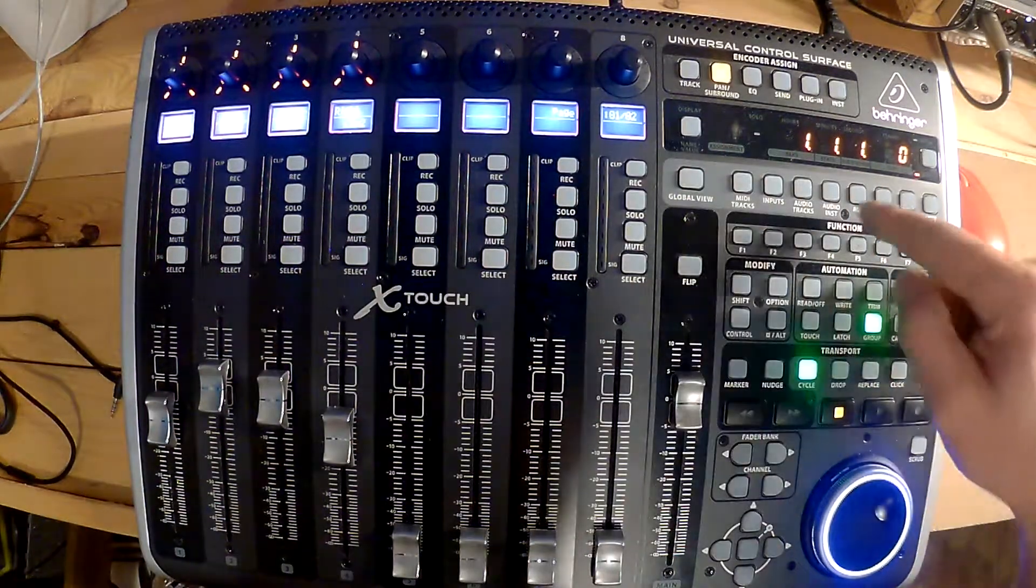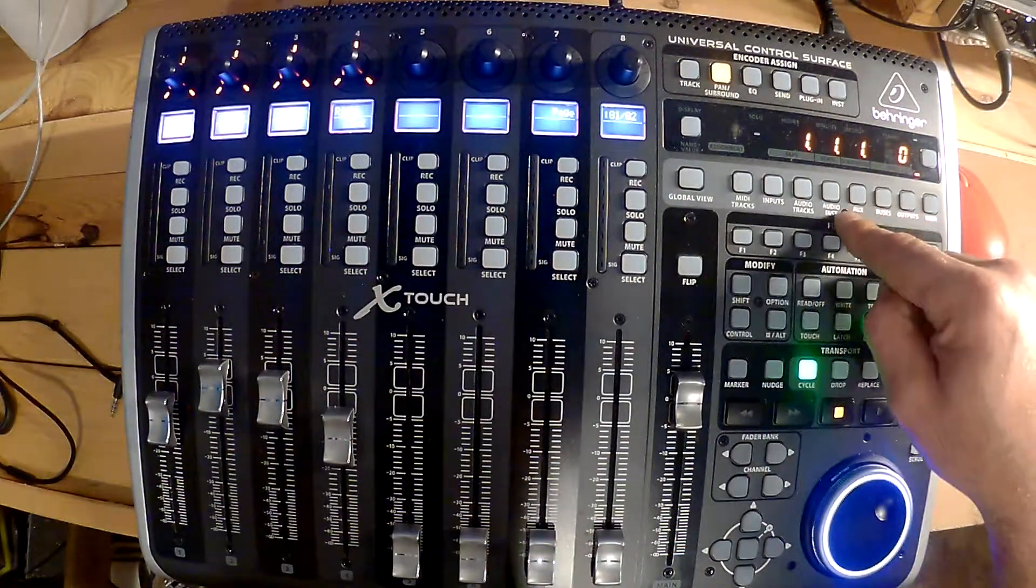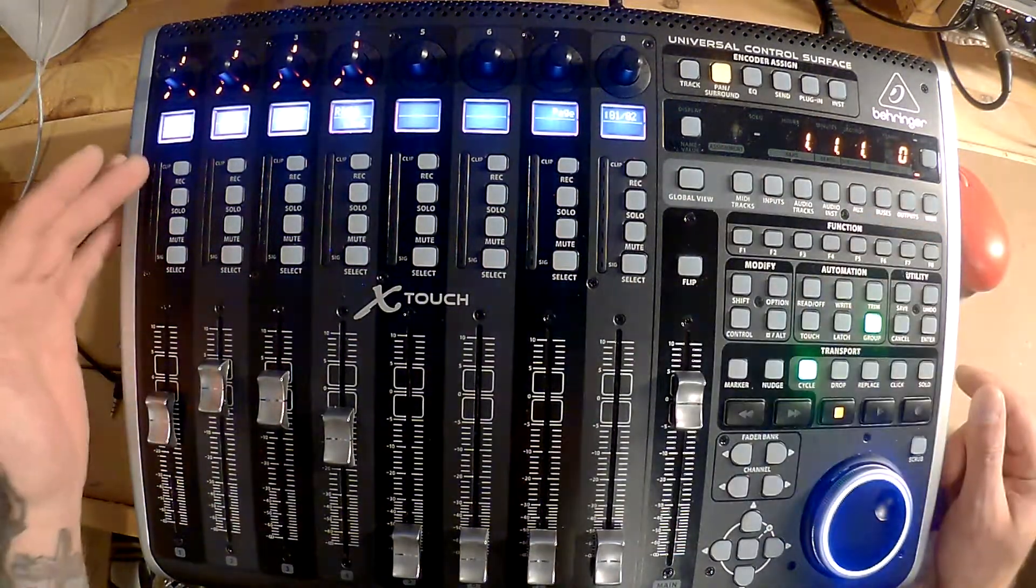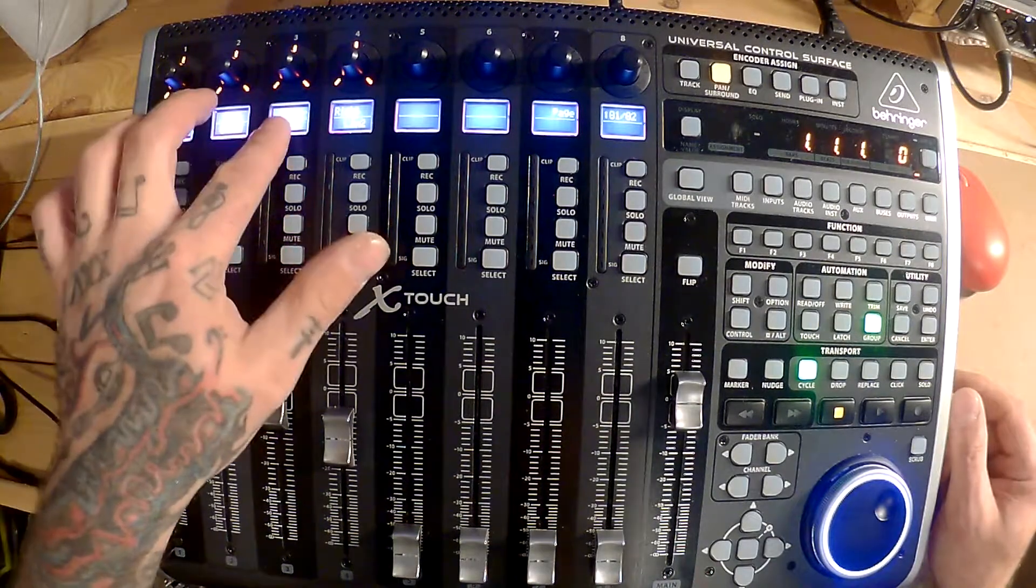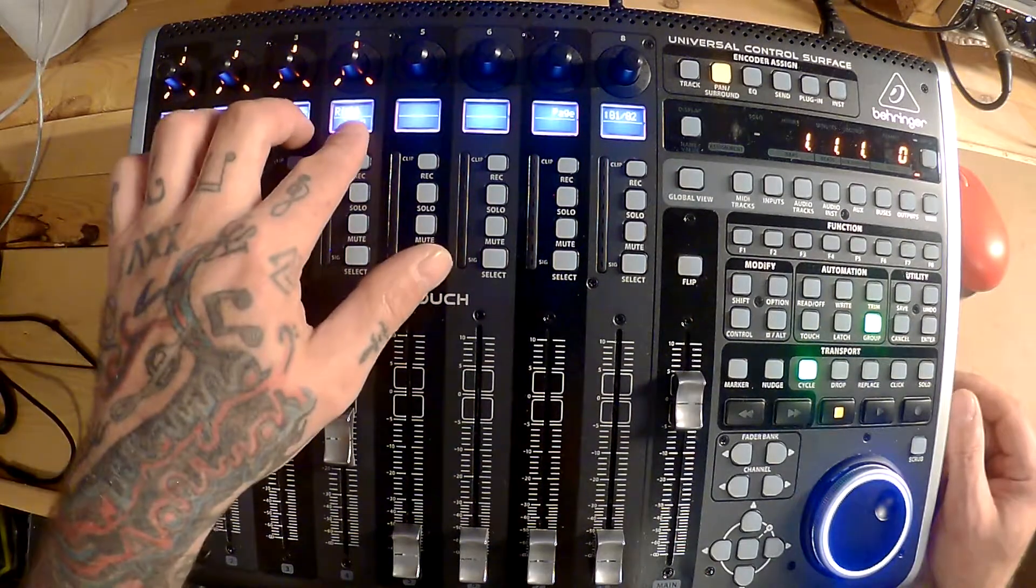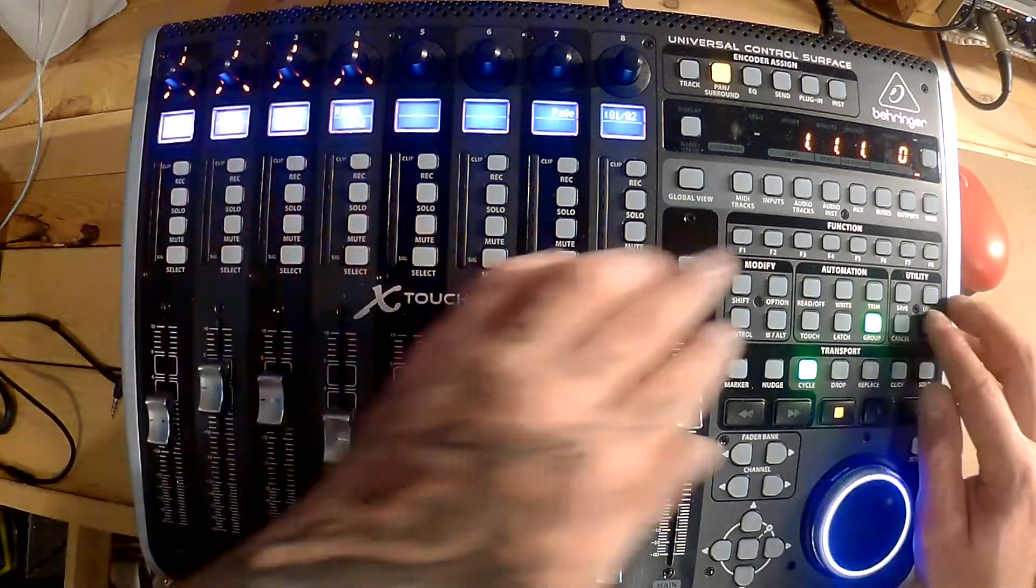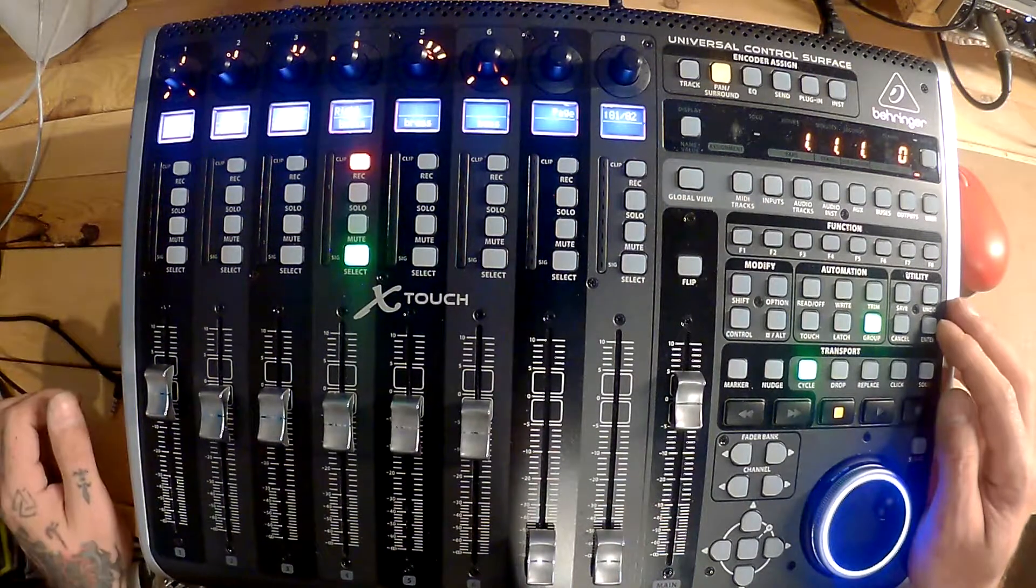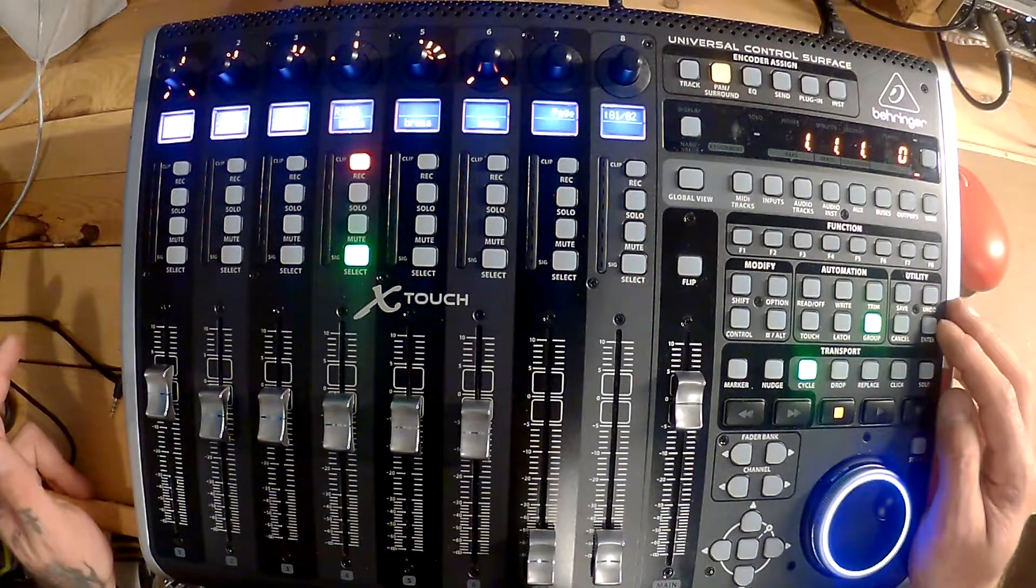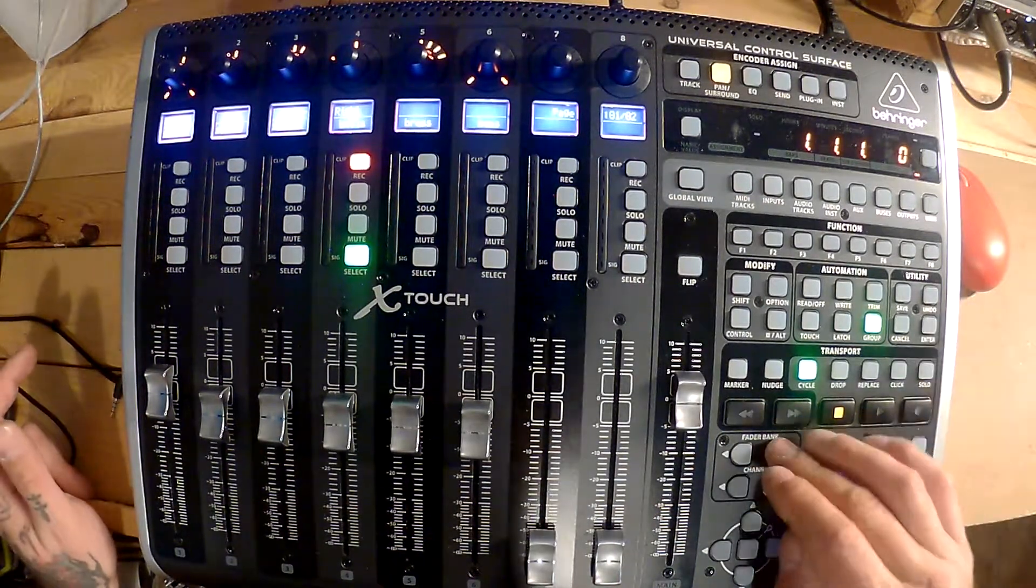Audio tracks, I'm not sure what it does because it doesn't show anything. Audio instruments shows me my effects: reverb, delay, limiter, and a second limiter. Auxiliary is my VST instruments for some reason.